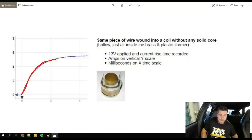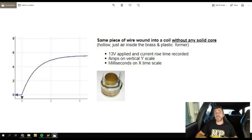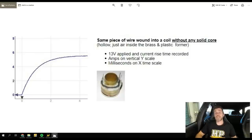What we're actually looking for when developing our dwell time tables is the time it takes to reach our saturation current — our maximum current. The current rises initially quite sharply and then starts to plateau. We're looking for the point where we reach the maximum current for that particular coil — somewhere in the region of 5 to 8 amps. If we exceed the dwell time required to reach maximum current, we're not going to get any advantage in spark energy, but we are putting a lot more heat into the coil, which is what damages it.